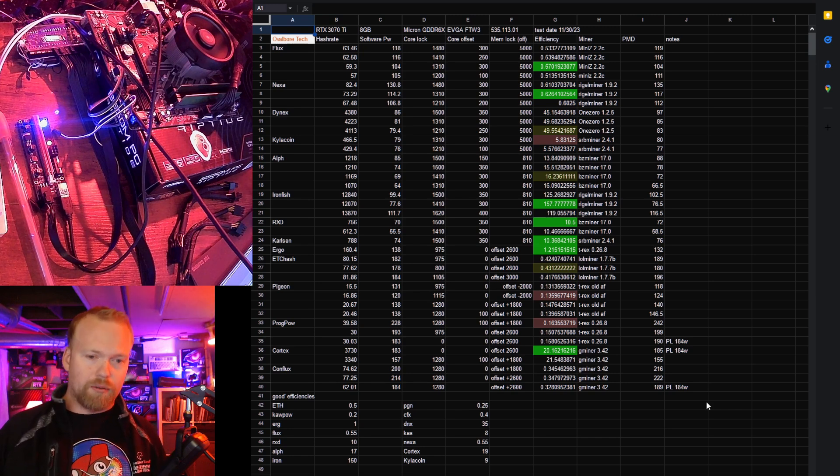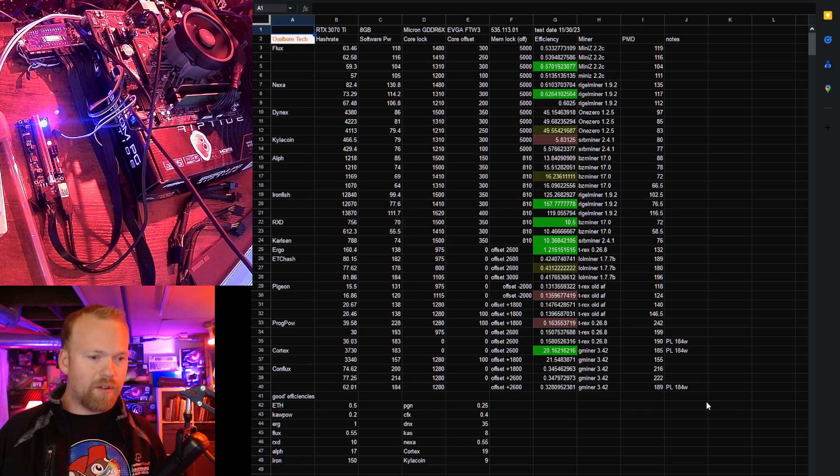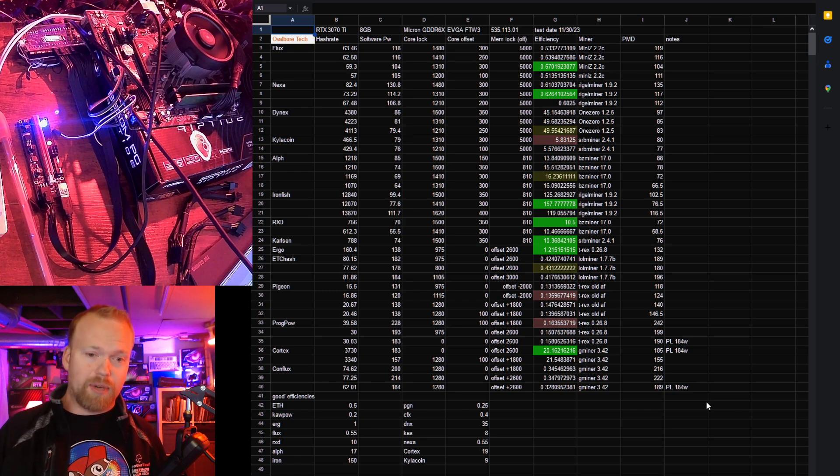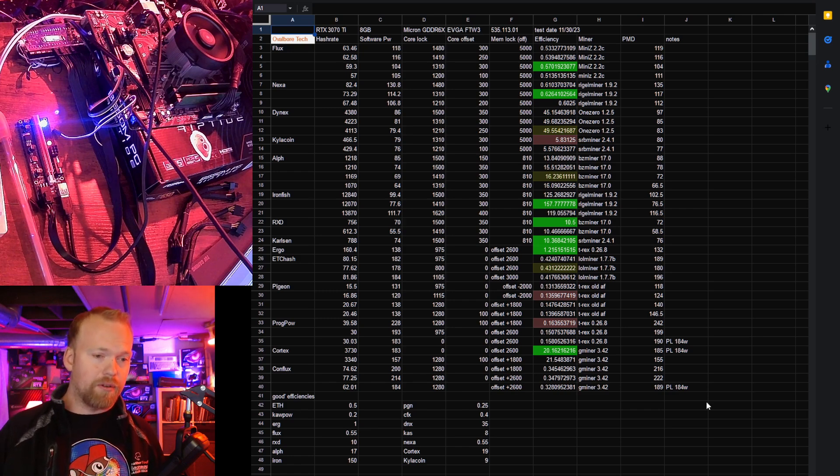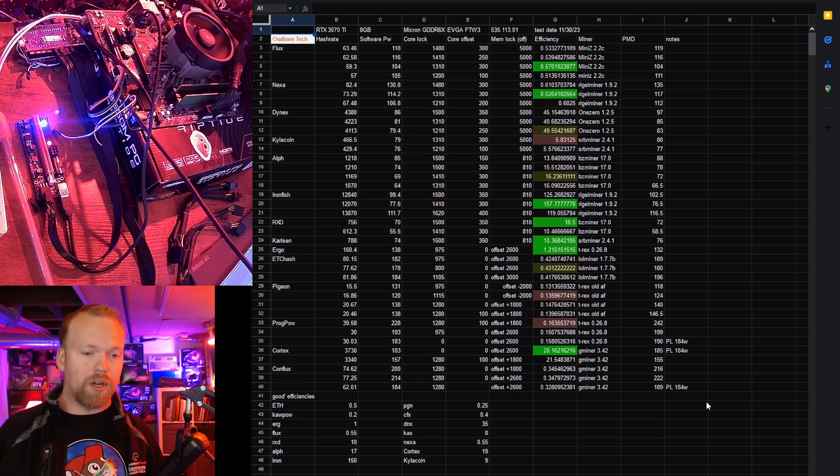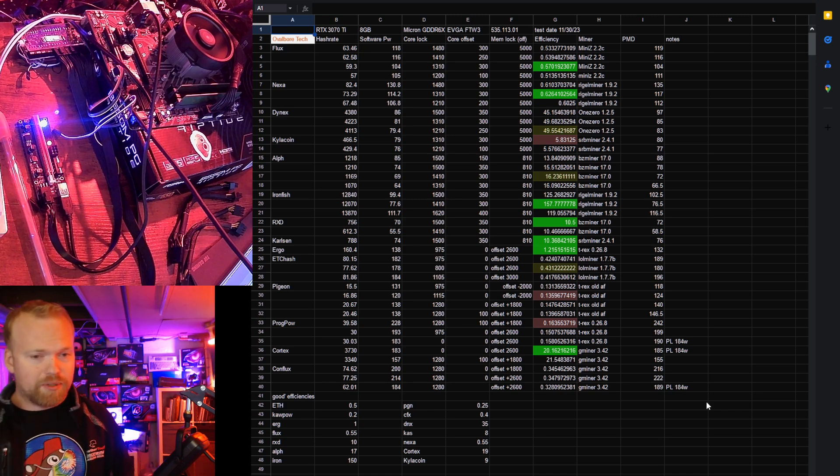Ergo, really good. 1.215 megahash per watt, which I was surprised by. We actually did better with no core offset. That was impressive.